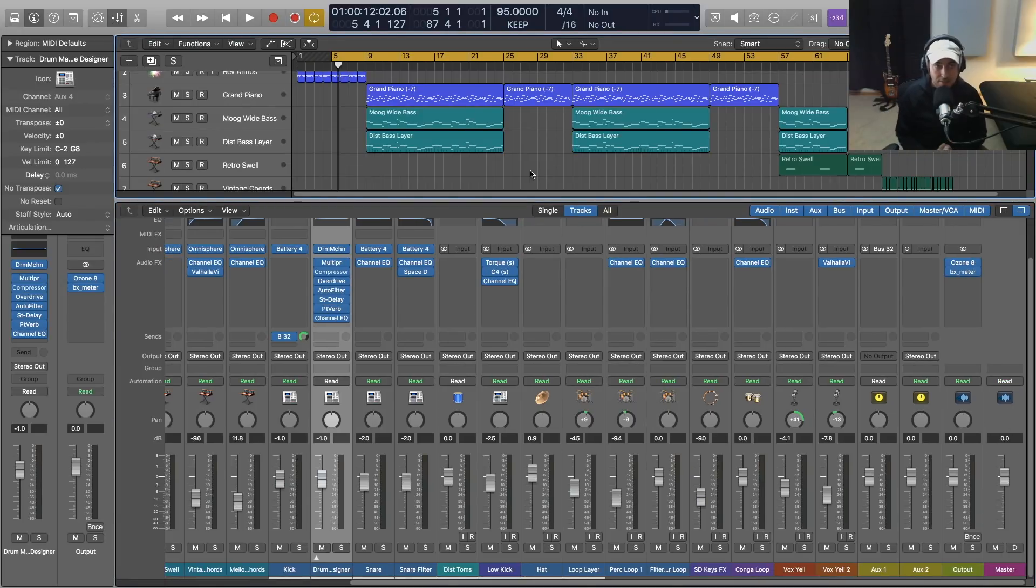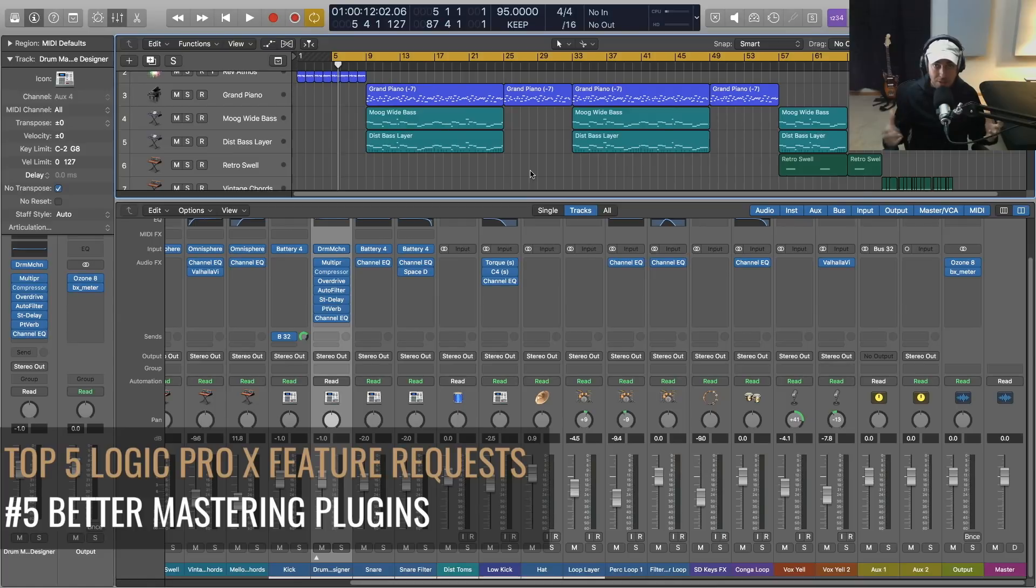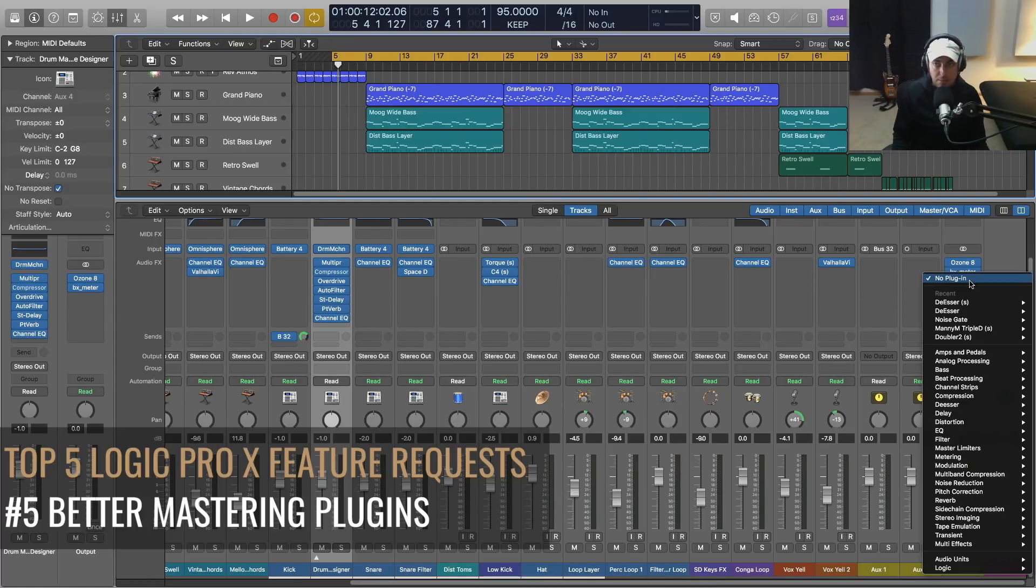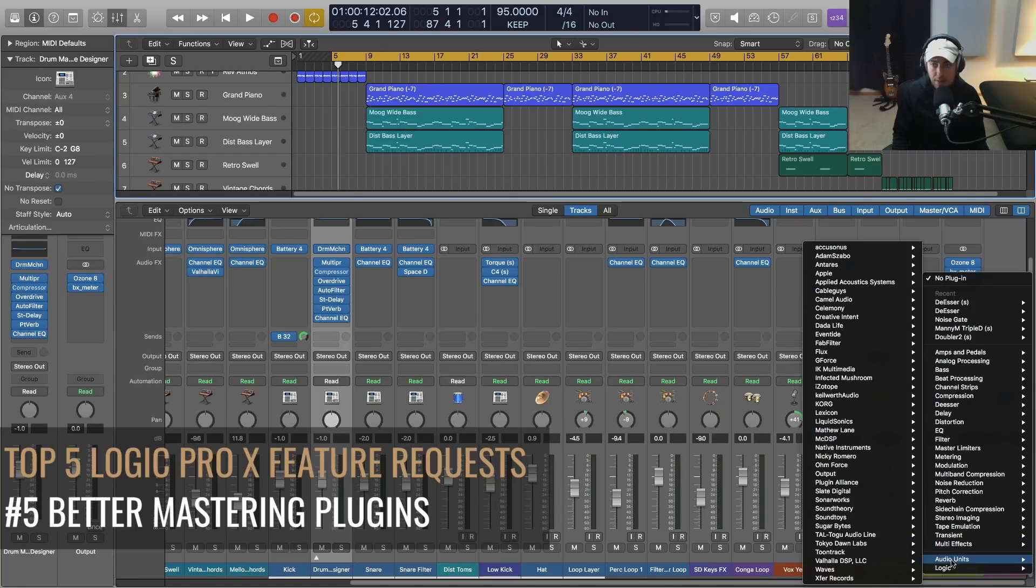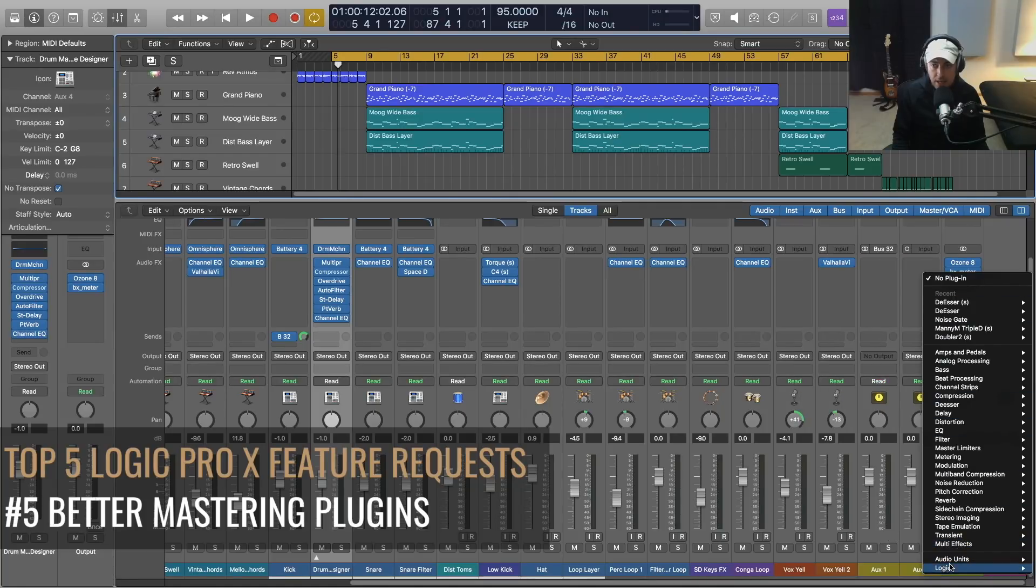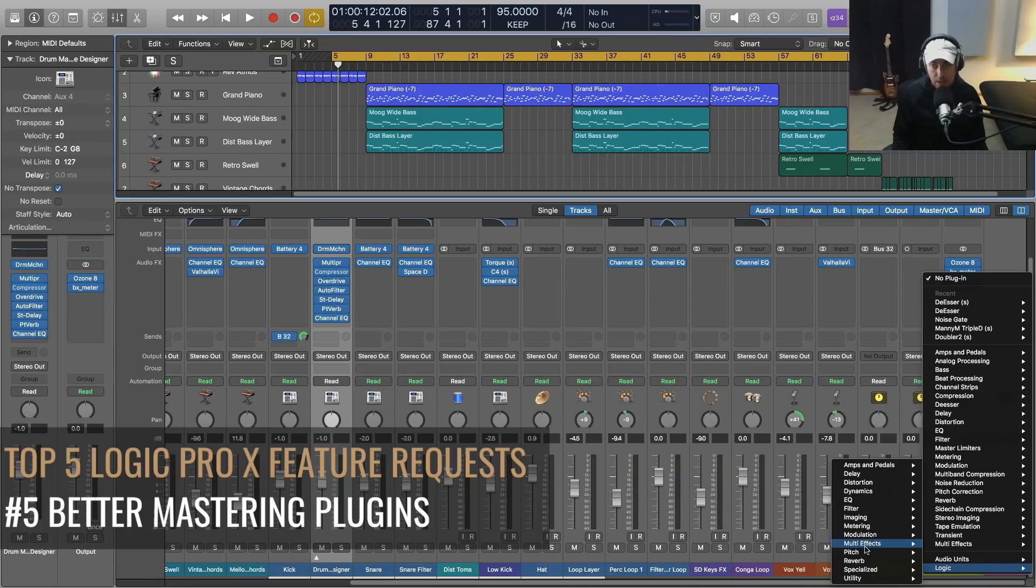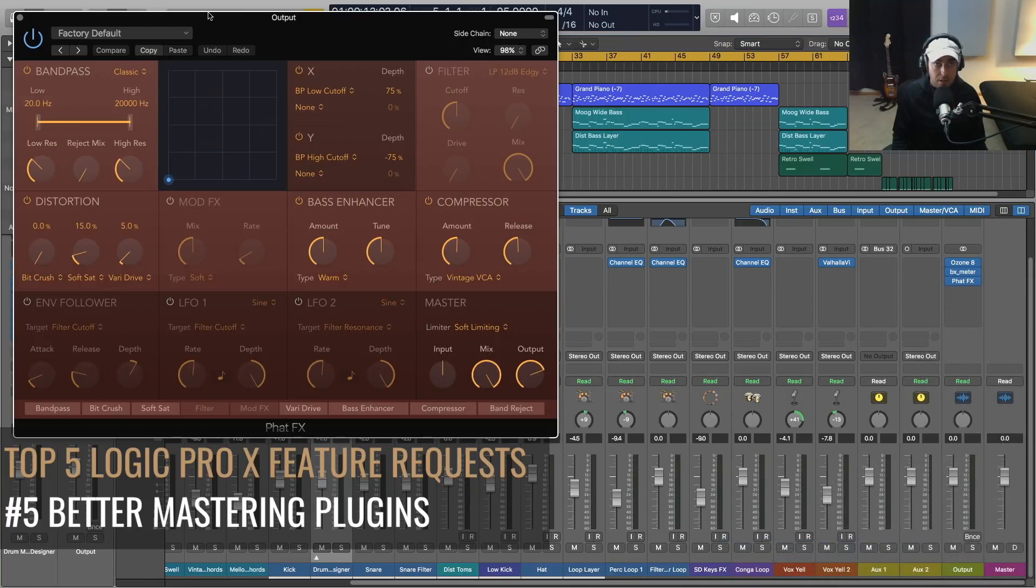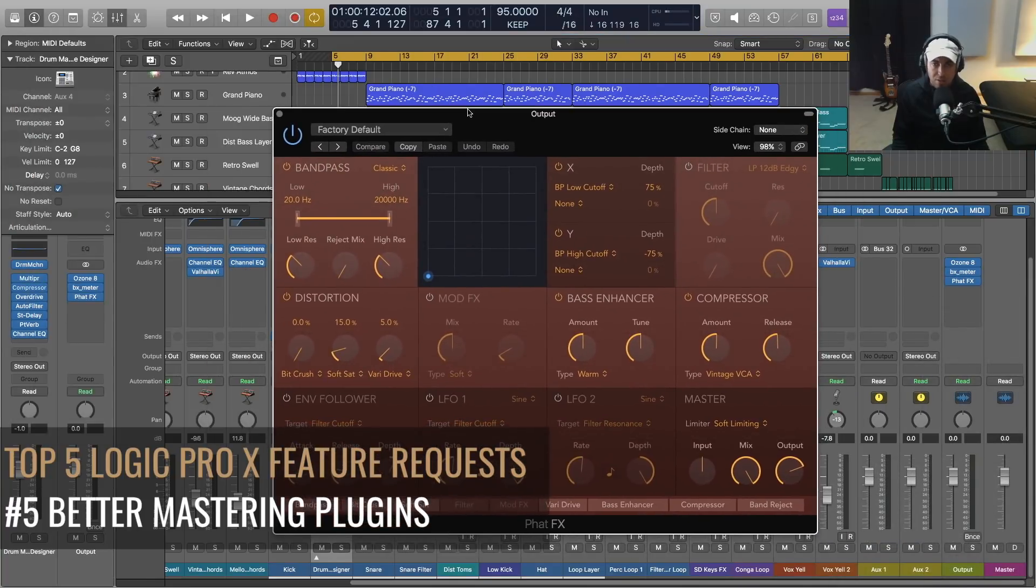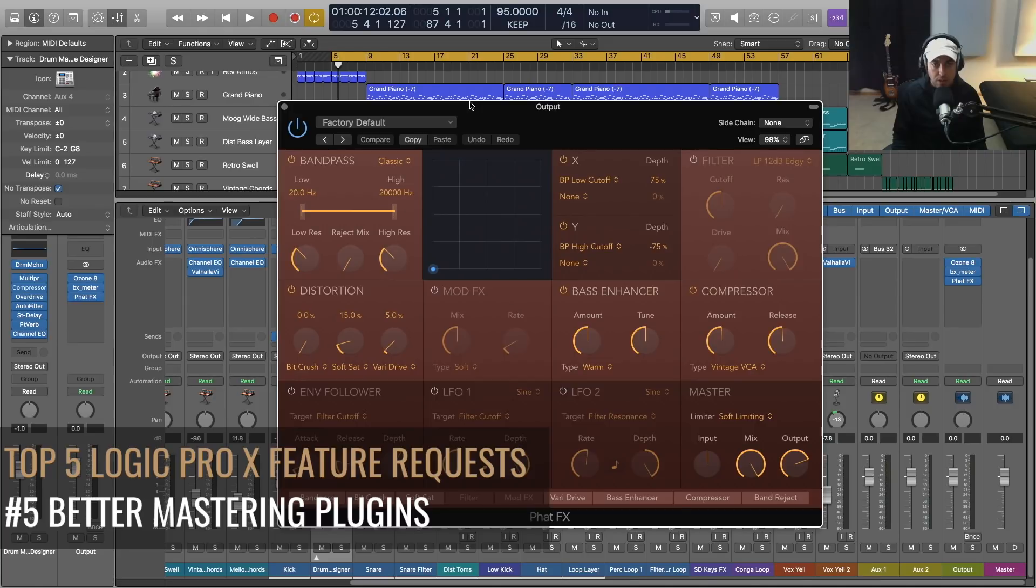All right, so number five on my list of top five requests for Logic Pro X is better mastering plugins. So the first would be some kind of good tape saturation plugin. Now they did give us a new plugin that's really nice - the Fat Effects. This is based on the Camel Crusher and some of the other things with Camel Audio.